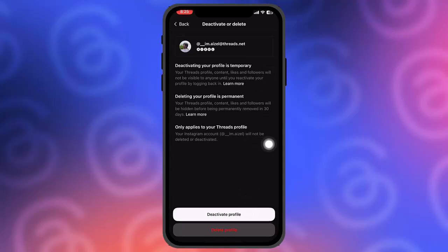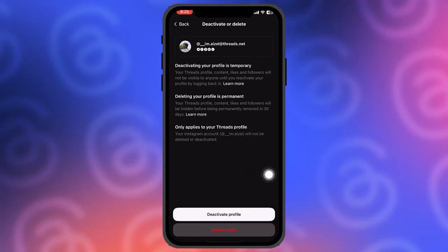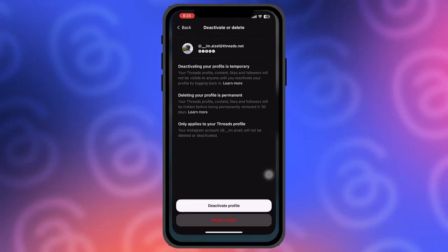Now here, as you can see, it only applies to your Threads profile. Deactivating your profile will temporarily unlink your Instagram account from your Threads account, which will remove your Threads patch. So that's basically how you can do it.